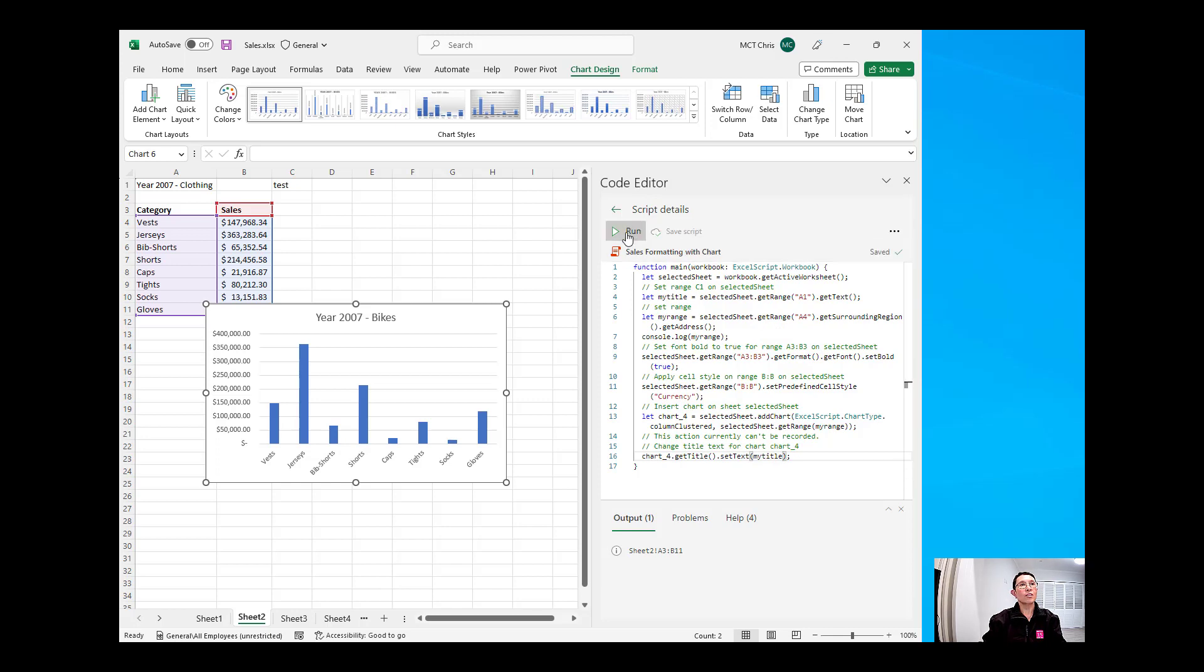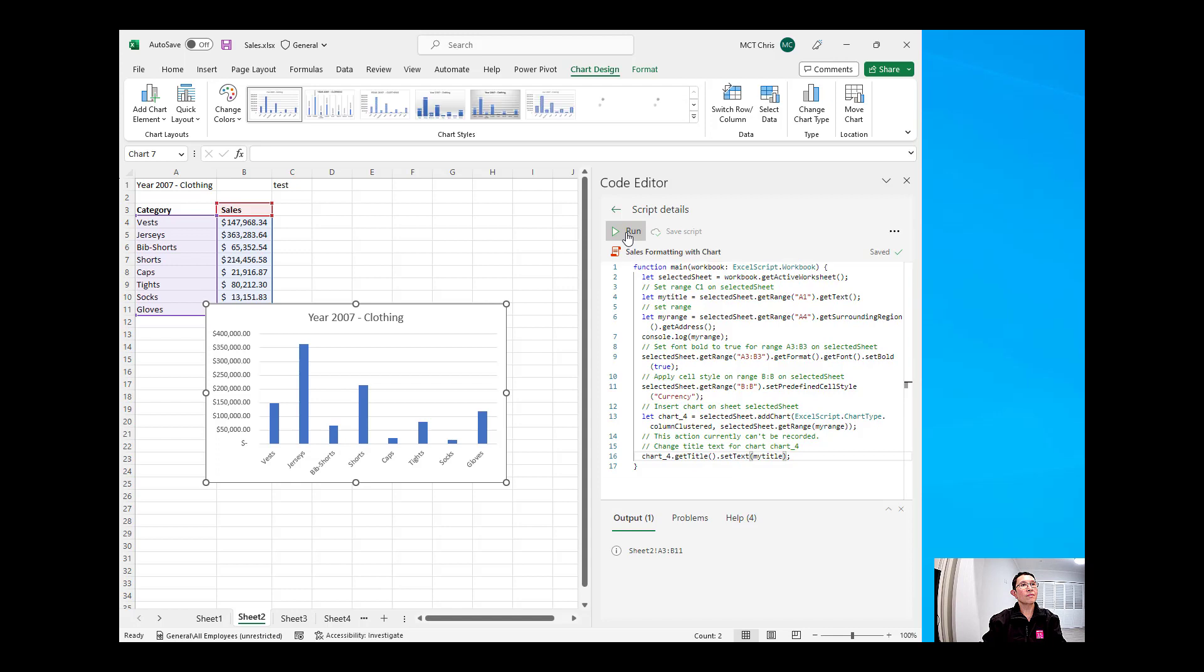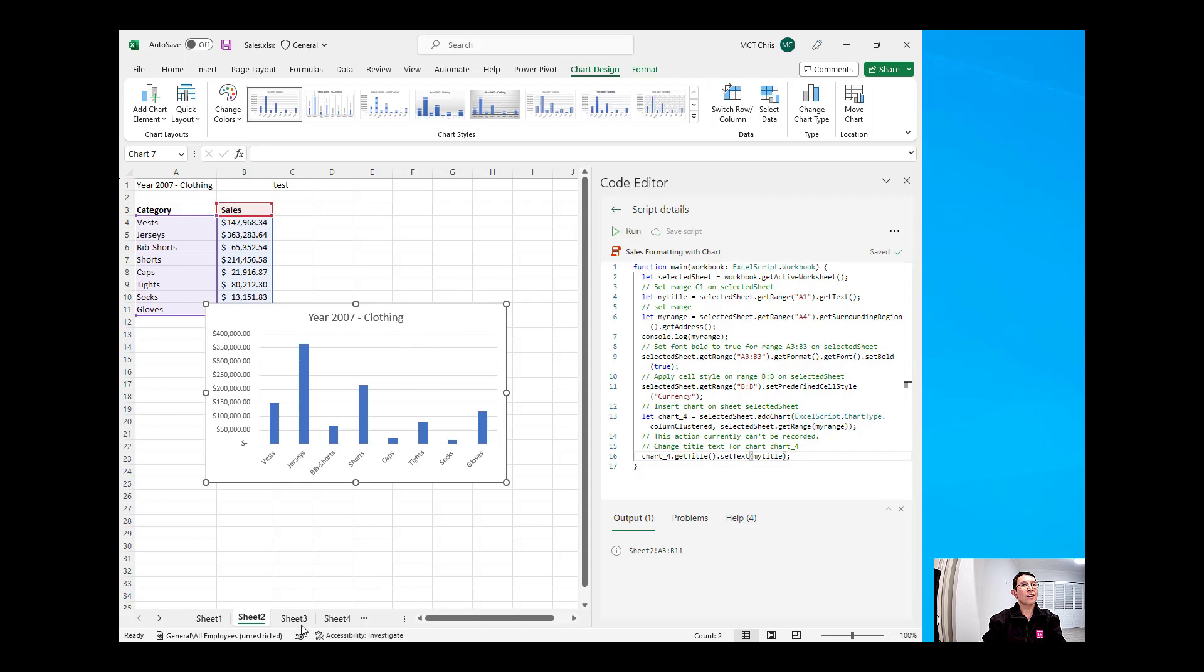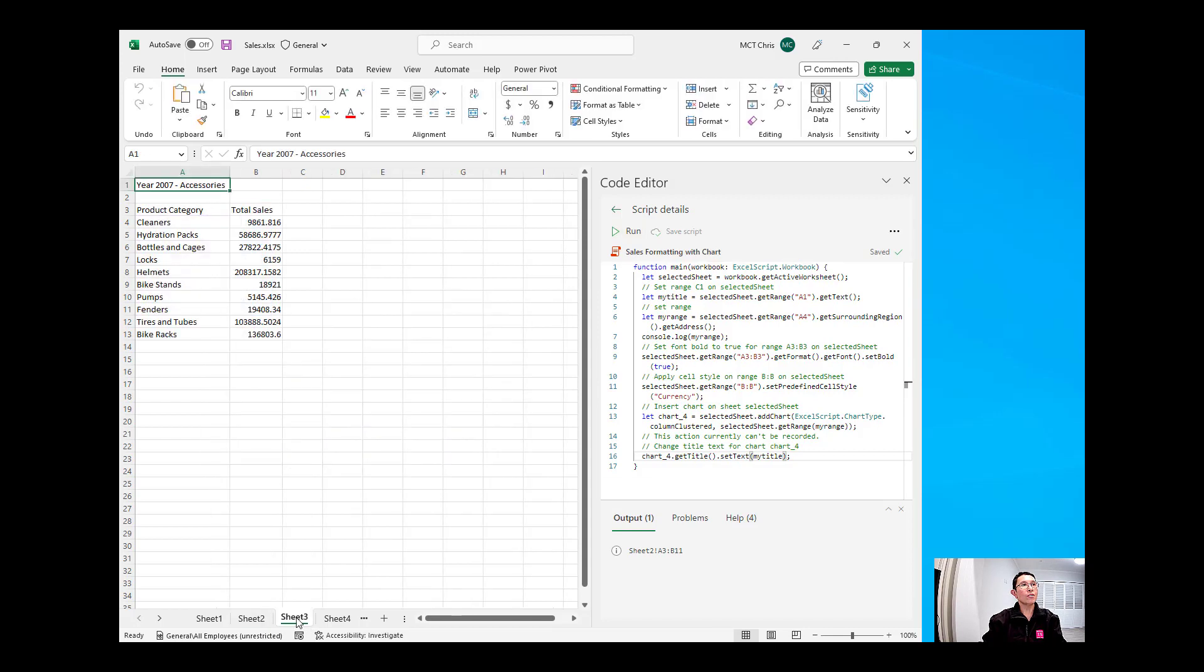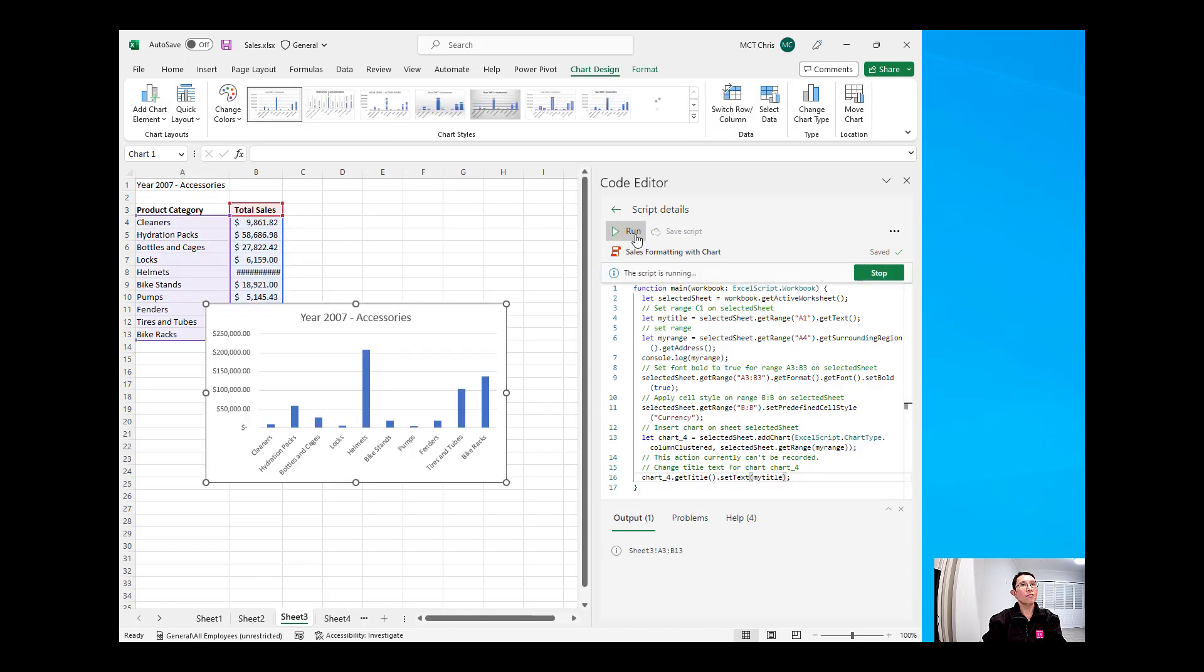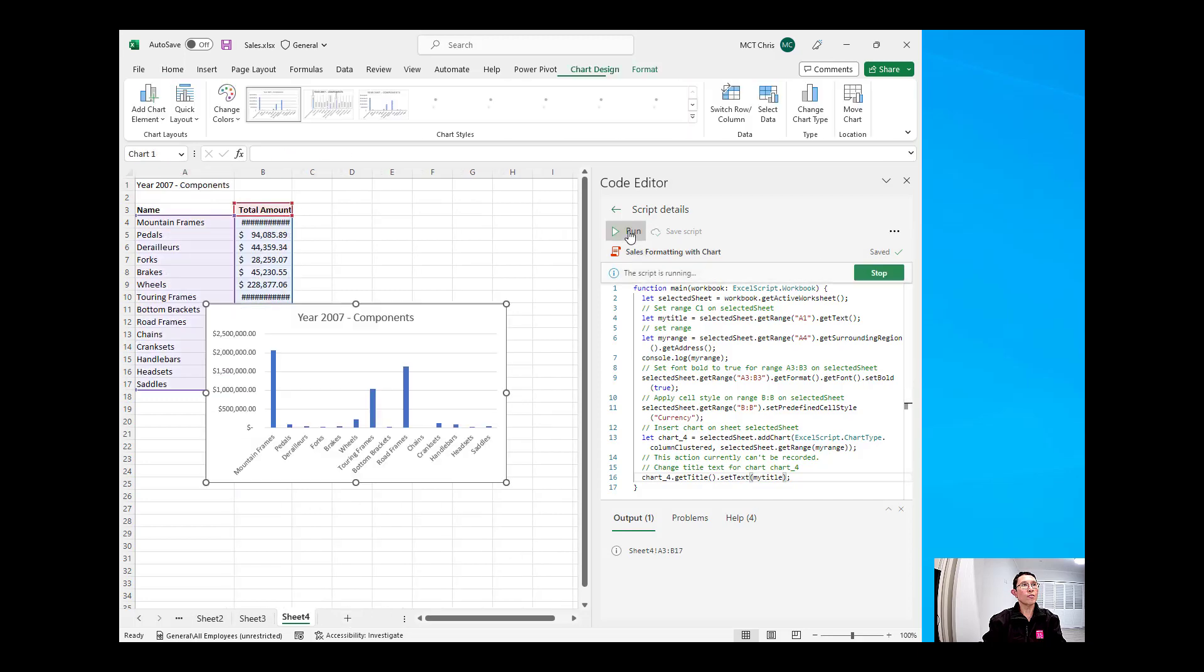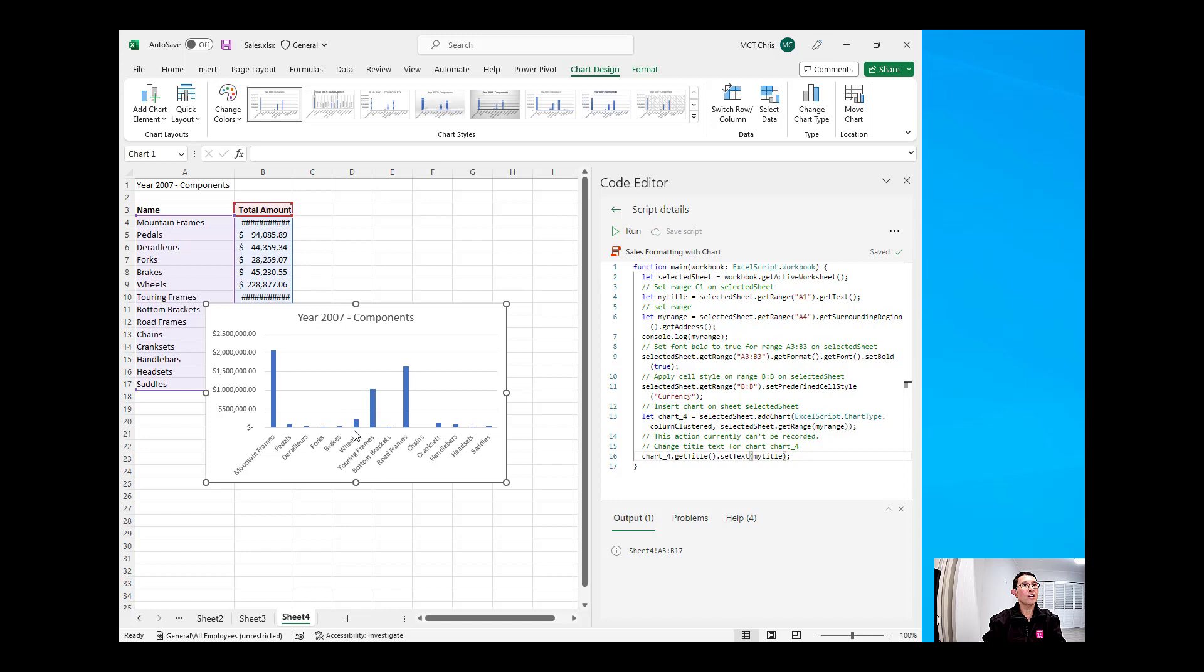Run the script. And you will see that it is now clothing. We're going to go to sheet number three. Run again. And we will have the accessories. Was able to get the entire range. And for sheet number four, we're going to run that. And straight away, it has created it and was able to have the range.